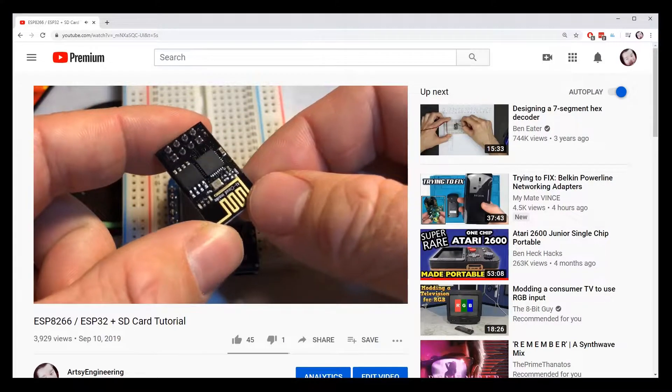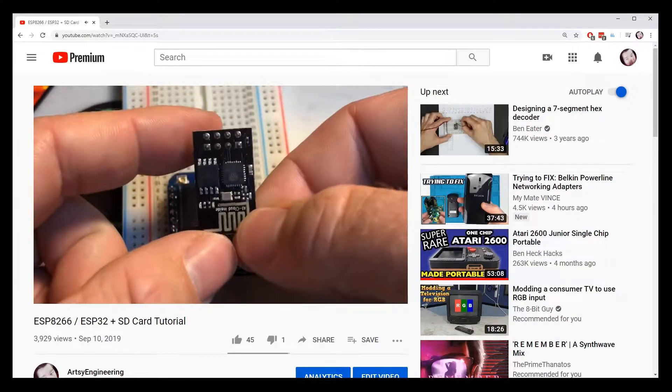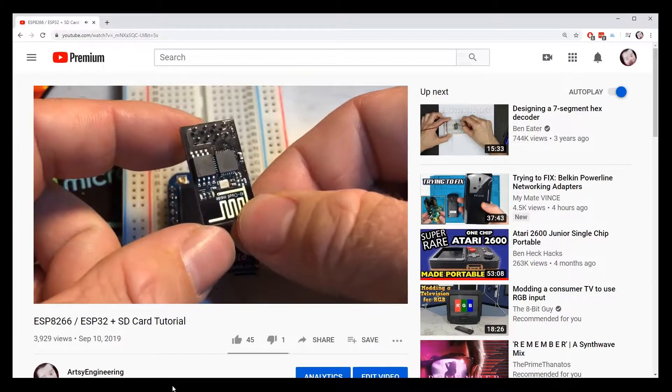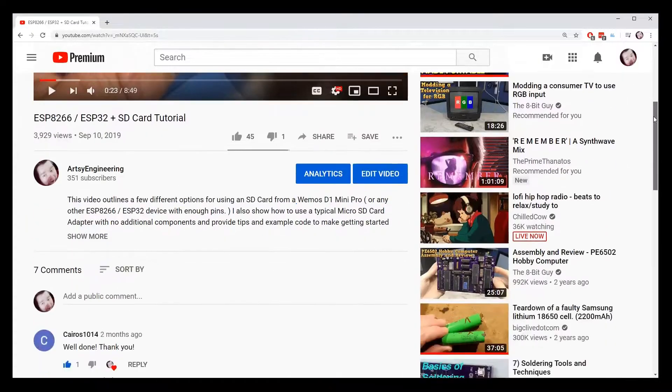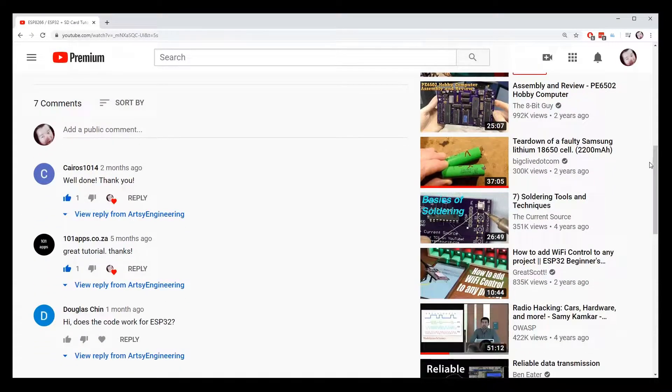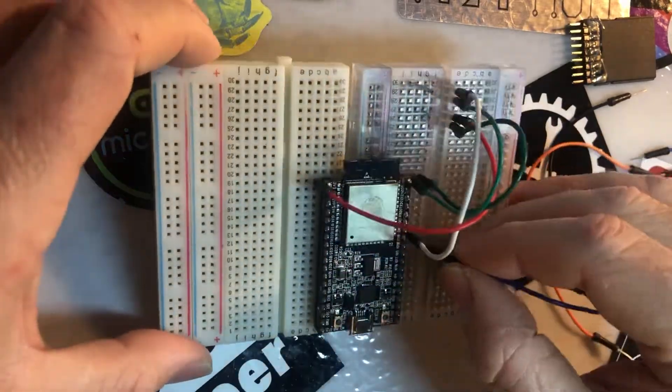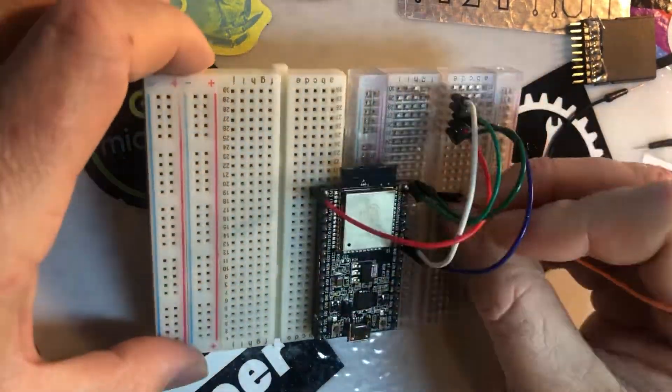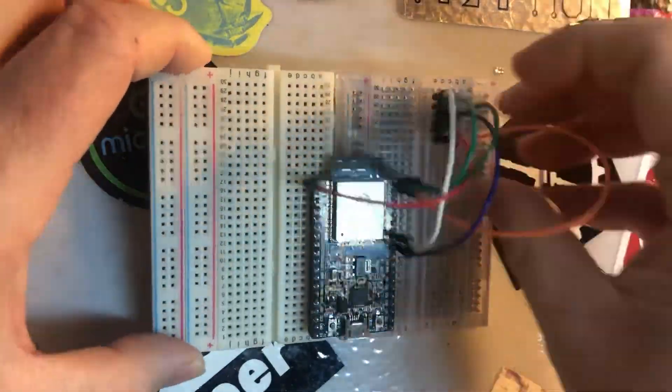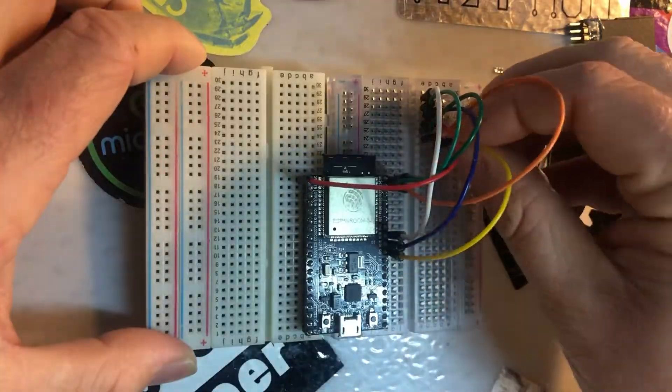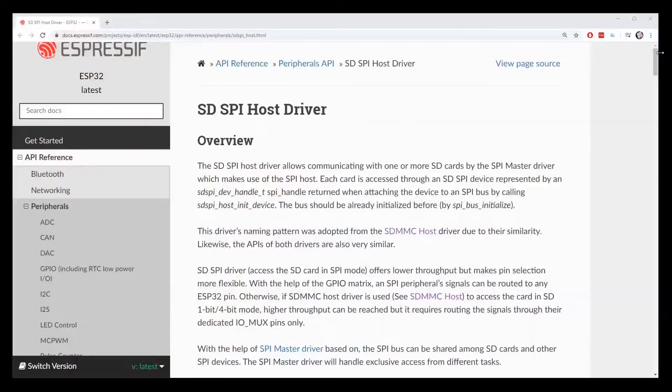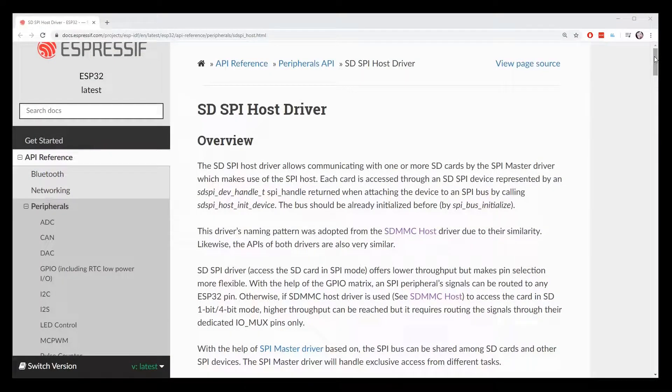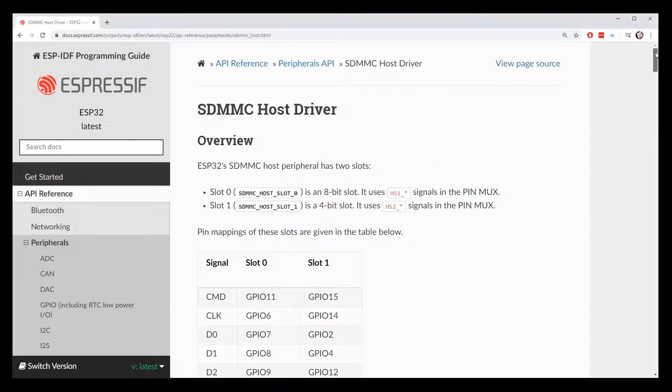A while ago, I released a video showing how to use an SD card with the ESP8266. In the comments, someone asked if you could do the same thing on an ESP32. At first I assumed it would be the exact same, you just have to change the pin definitions to match the SPI ports on the ESP32. It turns out the libraries are a little different, and the ESP32 actually has a much faster way to interface with SD cards.